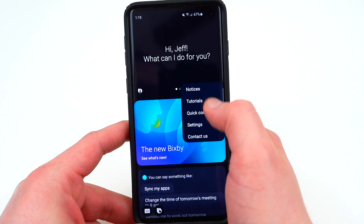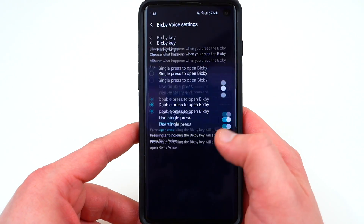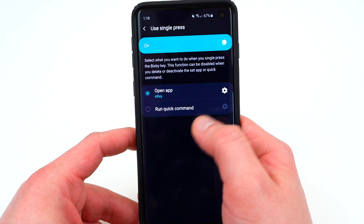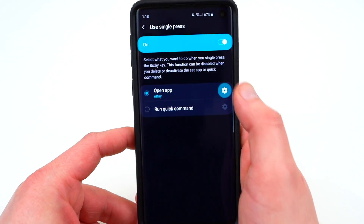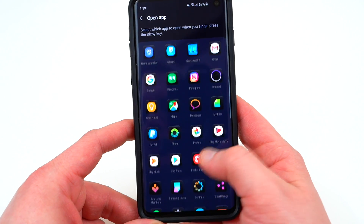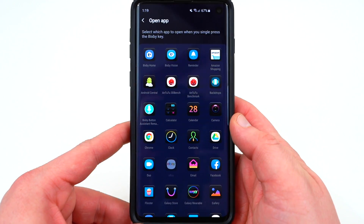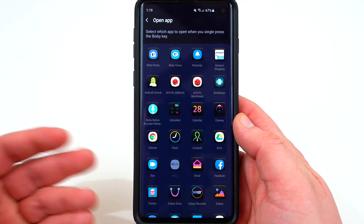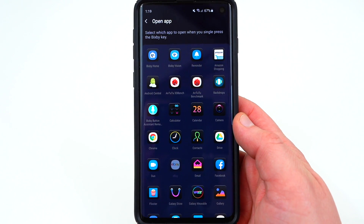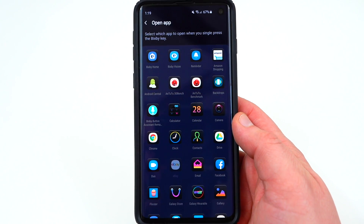One thing you'll notice is missing: if you go into the Bixby key menu and want to use single press to open an app, you can't use it to open Google Assistant. That's a little annoying because a lot of people would like to replace the Bixby assistant with Google Assistant — but you can't do that by default because Samsung wants to promote their own native assistant.